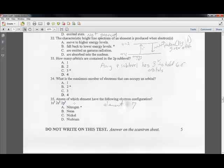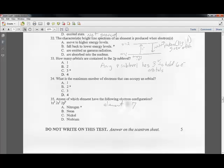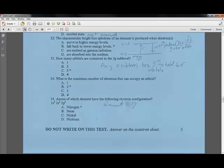Question thirty-five: which element has the following configuration? You have 2 plus 2 plus 3 electrons — that equals 7 electrons total. The element with 7 electrons is nitrogen.